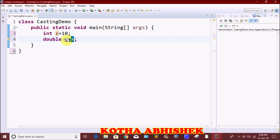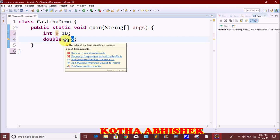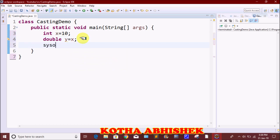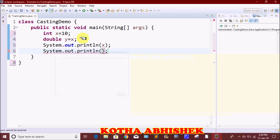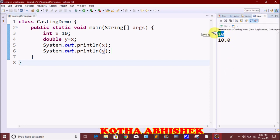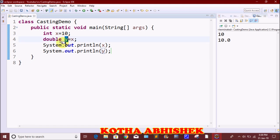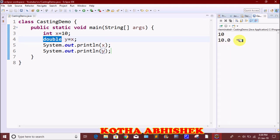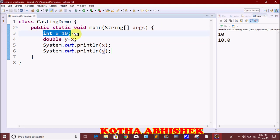We store the value directly without any explicit cast. Then we use System.out.println to print both x and y. When we print x we get 10, and when we print y we get 10.0 — the decimal point is added automatically, because double is a greater value type.